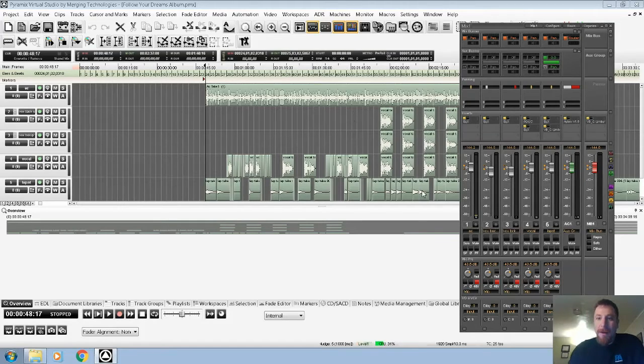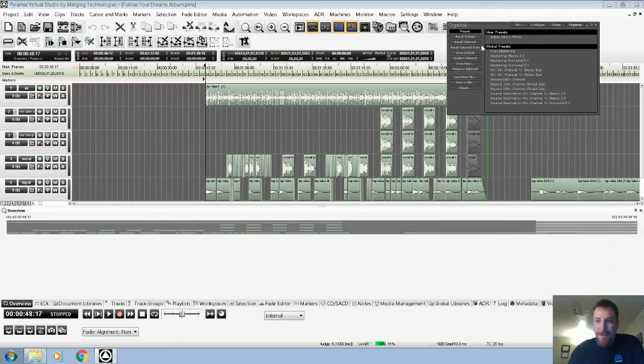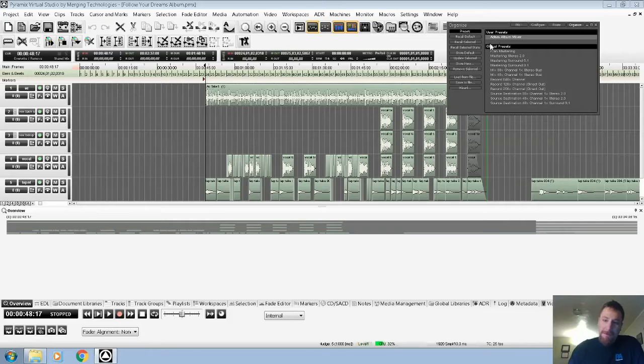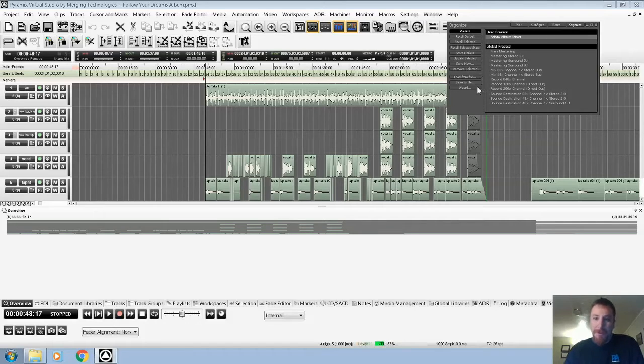So this is a great way to do that. I'm just going to open up my mixer here and I'm going to hit Organize. I've already saved this preset, but basically what you would do is just say Store New.